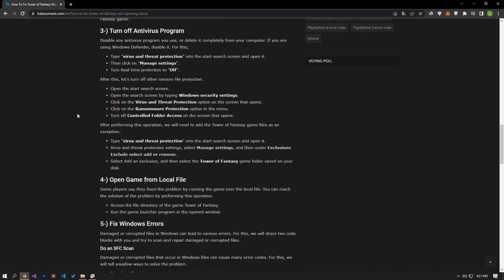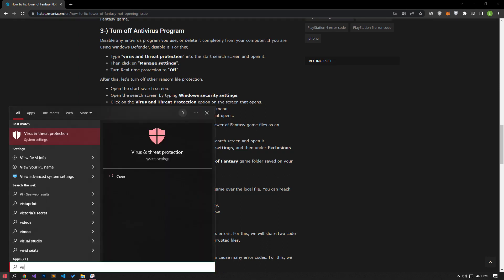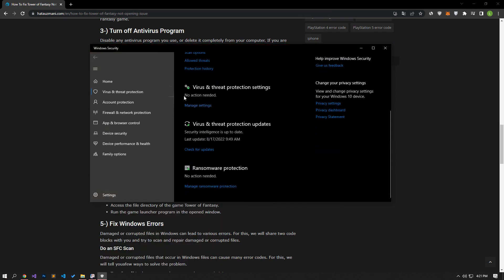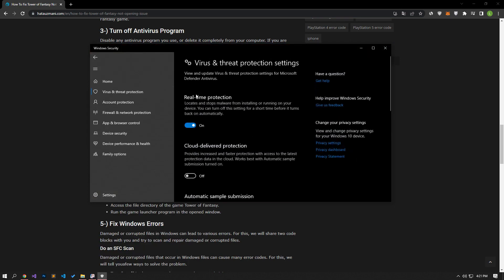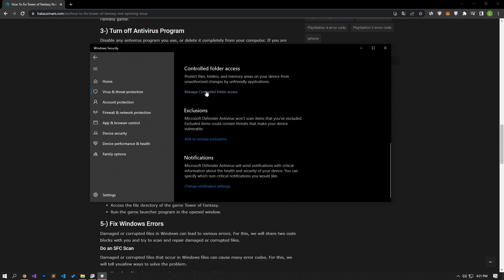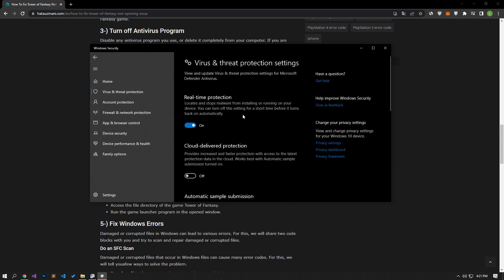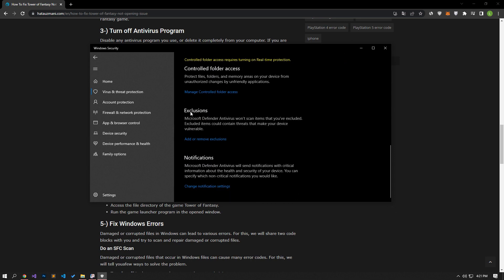If your problem persists, you can check if the problem is caused by your antivirus program by turning it off. To do this, type "virus and threat protection" in the start search screen and open it. Click on manage settings, then go down and click on the managed controlled folder access option under the controlled folder access heading. Then turn controlled folder access off and go back to the previous menu. Then turn off the real-time protection option and click on the add or remove exclusions option under the exclusions heading.